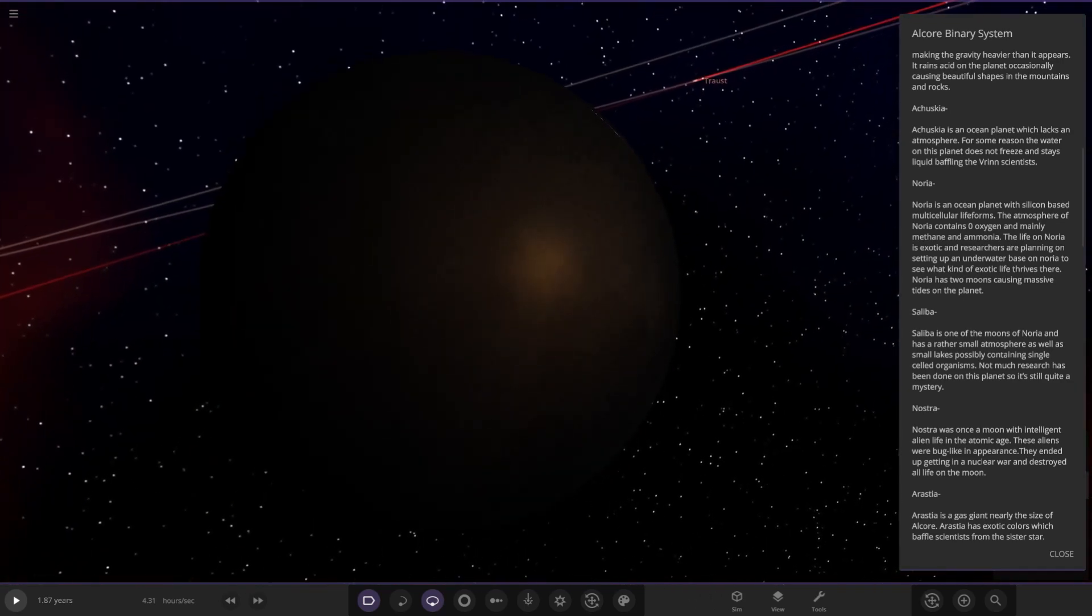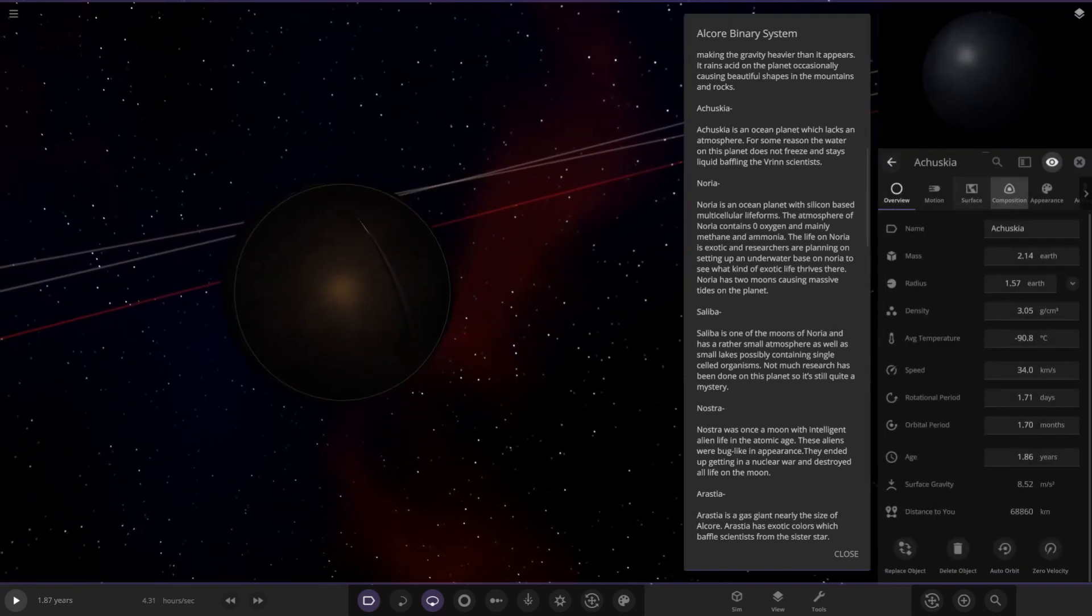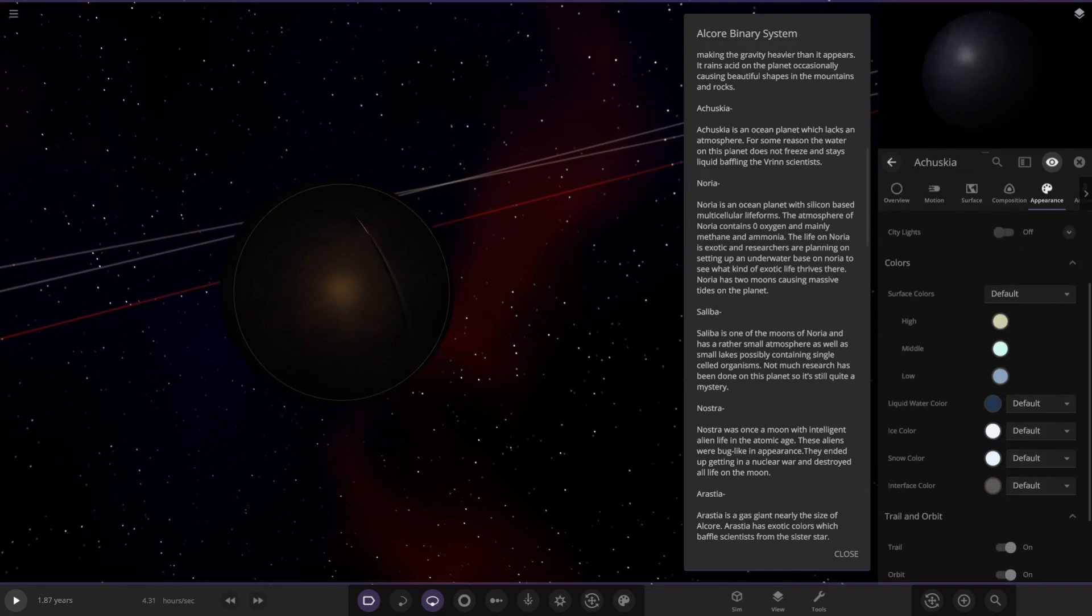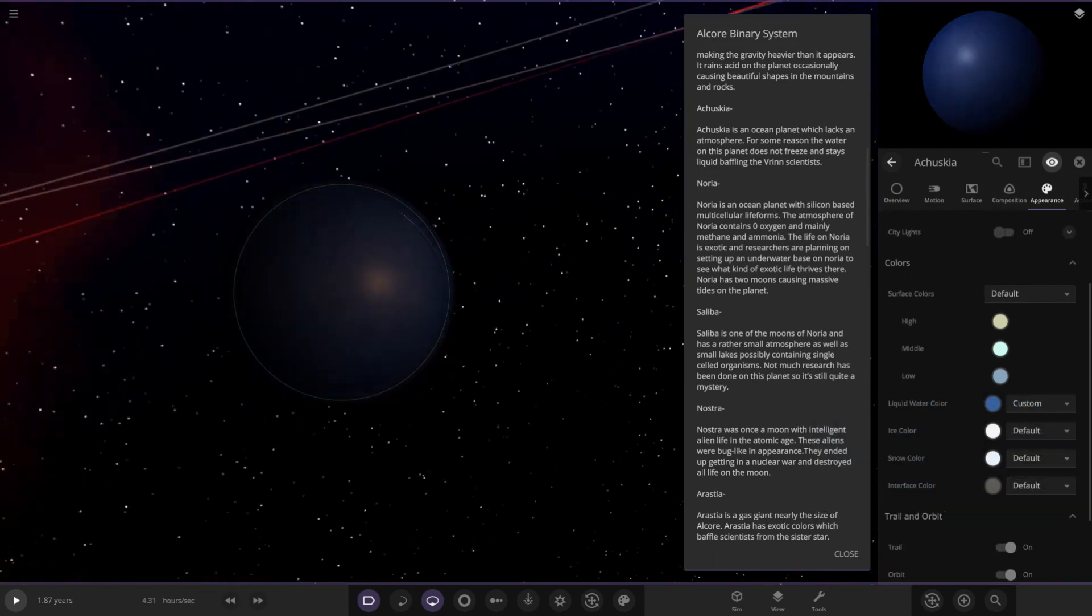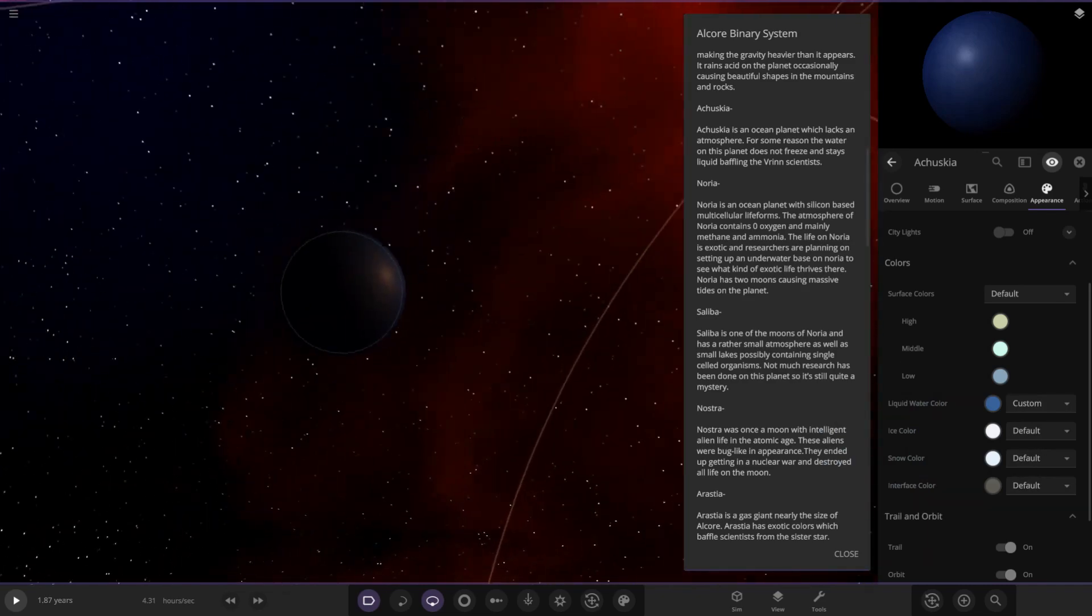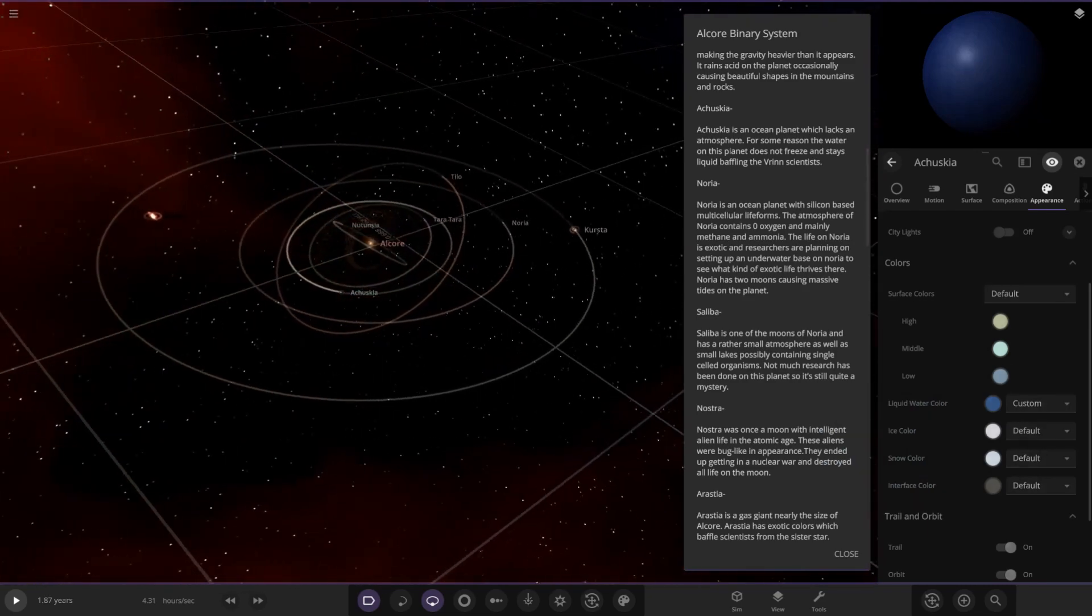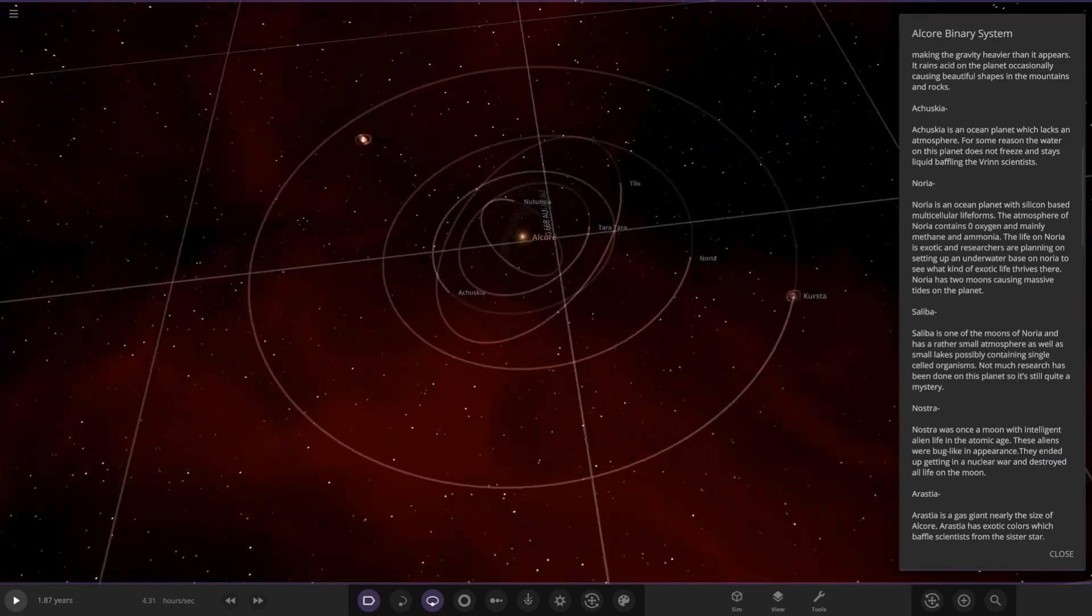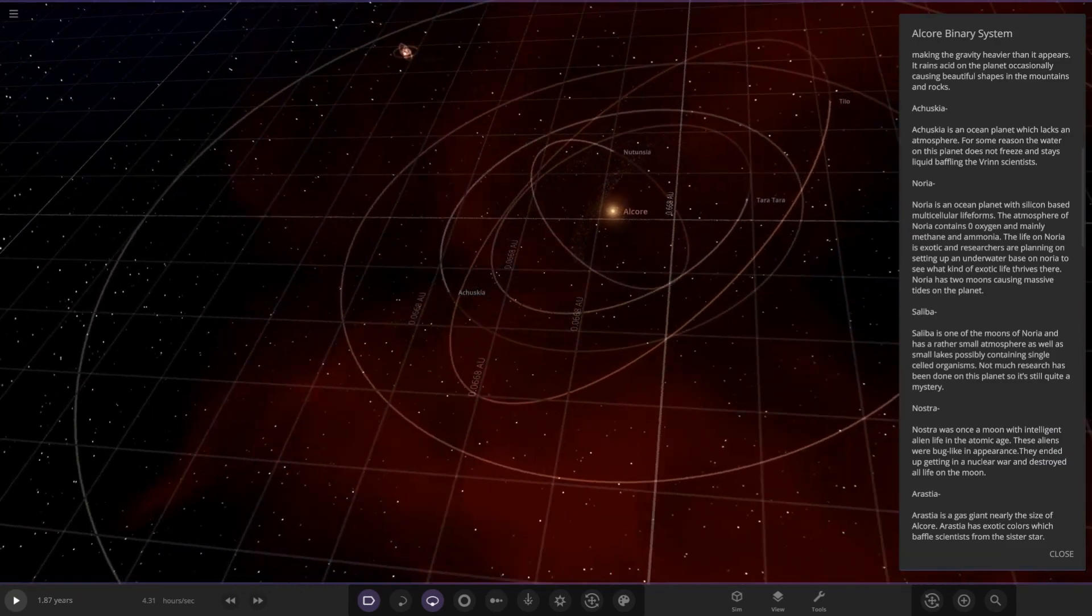This is an ocean planet which lacks an atmosphere. For some reason the water on this planet does not freeze and stays liquid, which baffles the Verne scientists. A water world with no atmosphere. Very dark water color, obviously very dark shade of blue. Just an ocean world. Not often you see people do ocean worlds with no atmosphere, so that's quite an interesting unique object there.